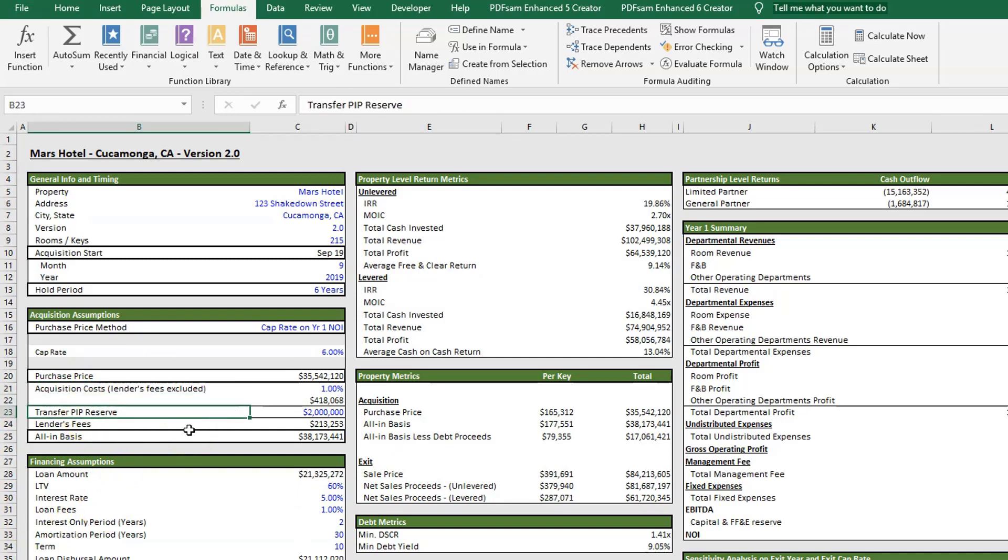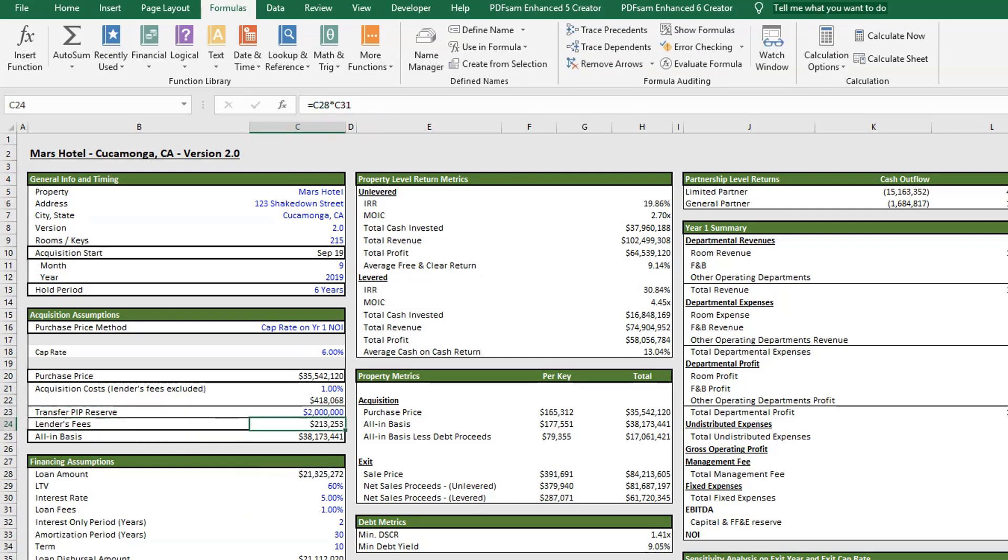We have the transfer PIP reserve. Many times if you have a flagged hotel or franchised hotel, there's what's called a product improvement plan or property improvement plan, which is really the flag's way of making sure that the project stays up to date so that they can stay competitive within the market and that it keeps up with brand standards. A lot of times when ownership changes hands, this creates or triggers an event that allows the flag to request major updates. You'll get the dollar amount or estimate, and many times a lender will have you put that total amount in escrow. You have the ability to add that here. Down here, you see we have our lender's fees and then we have our all-in basis.